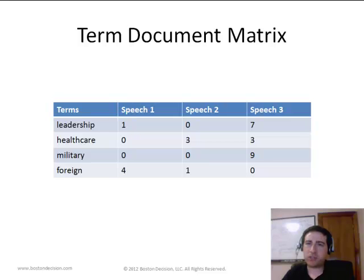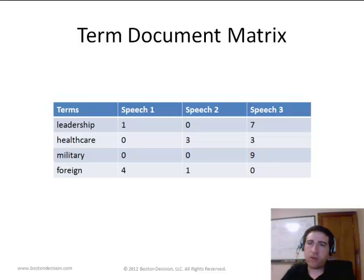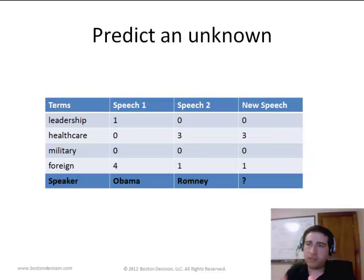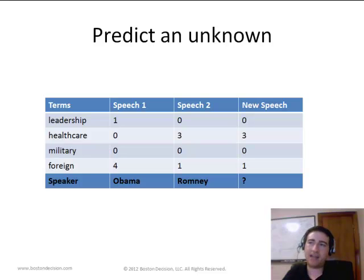Going back to our term document matrix — when we build our algorithm, we're going to feed the machine these speeches encoded as a term document matrix, but we're also going to tell it who the speaker was for each speech. So for speech one and speech two, we feed it the term document matrix and tell it who said those speeches. The goal is for the system to learn the patterns between the speech and who said it, and apply that insight to new speeches where we don't give it the author.